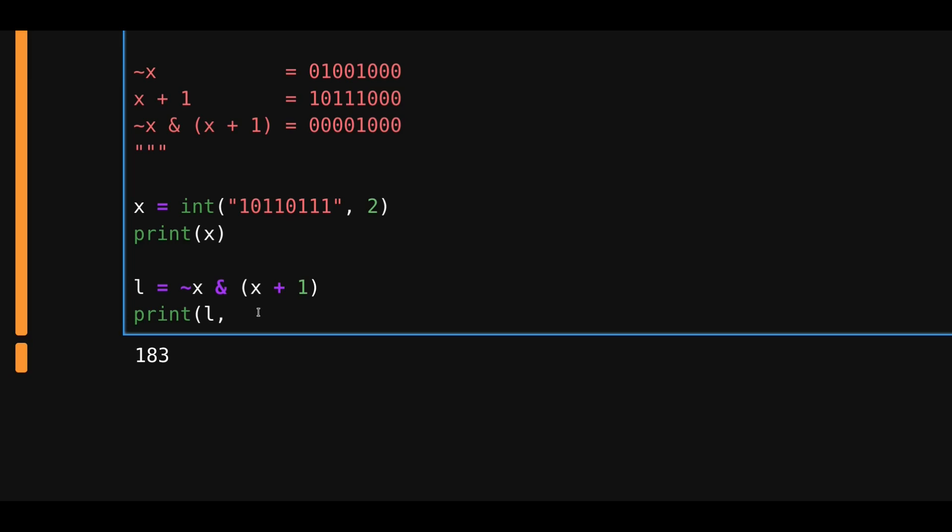I want to print this l as both as a number and as binary string. So, I'll type f l colon 0 8b. And this tells Python to print this number l as binary, so as 0s and 1s, having the size 8.